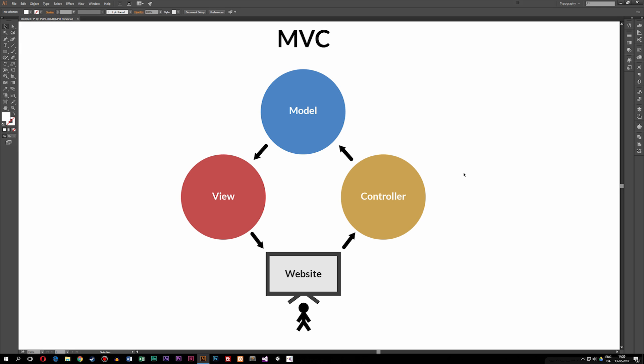Today we're going to learn about something called the MVC model inside object-oriented PHP programming. When it comes to object-oriented programming, we have a lot of different patterns we can choose from, and one of the more famous ones is the MVC model. So this is the one we're going to use in these lessons here.